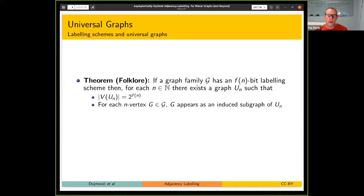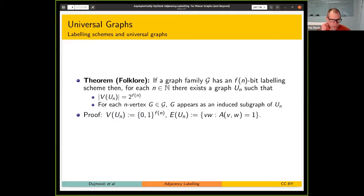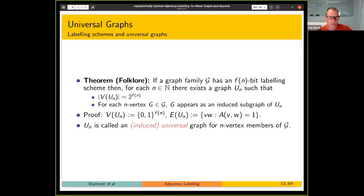There's a relationship between these labeling schemes and so-called universal graphs. If a graph family has an f(n)-bit labeling scheme, there exists a graph with 2^(f(n)) vertices such that every n-vertex member of that family appears as an induced subgraph of this graph. The vertices of this universal graph are the bit strings of length f(n), and an edge is present if and only if the adjacency tester says it should be. This is called an induced universal graph.